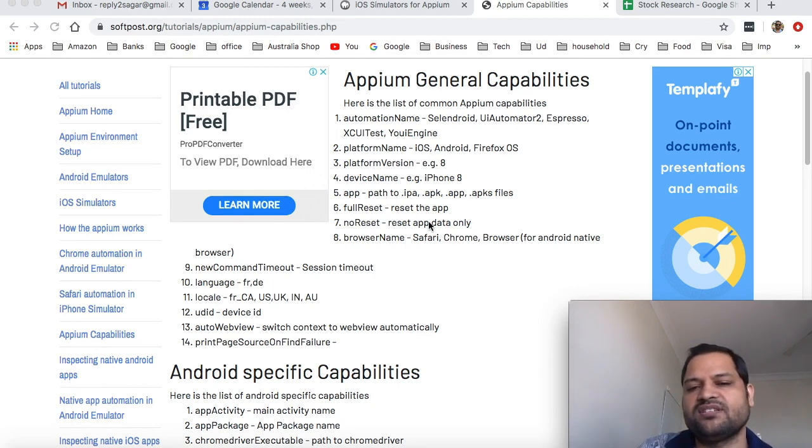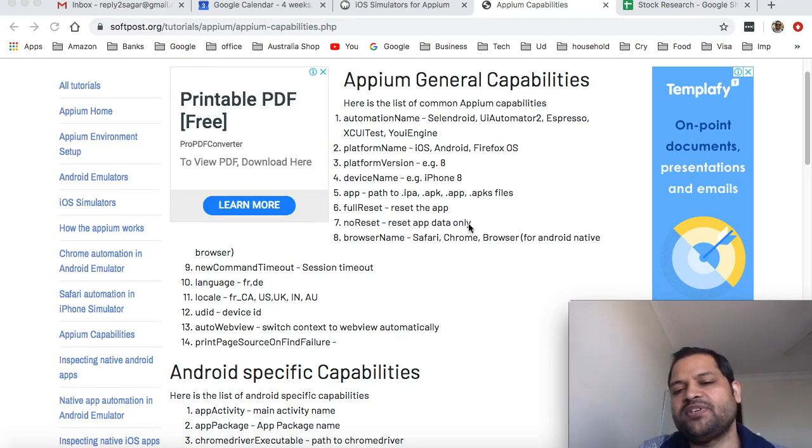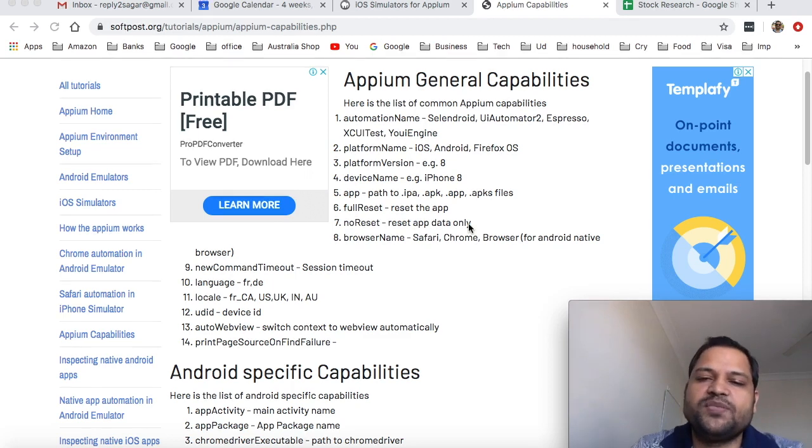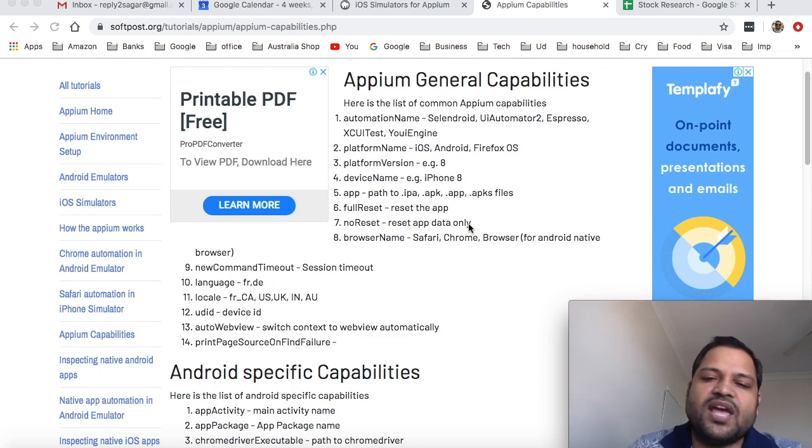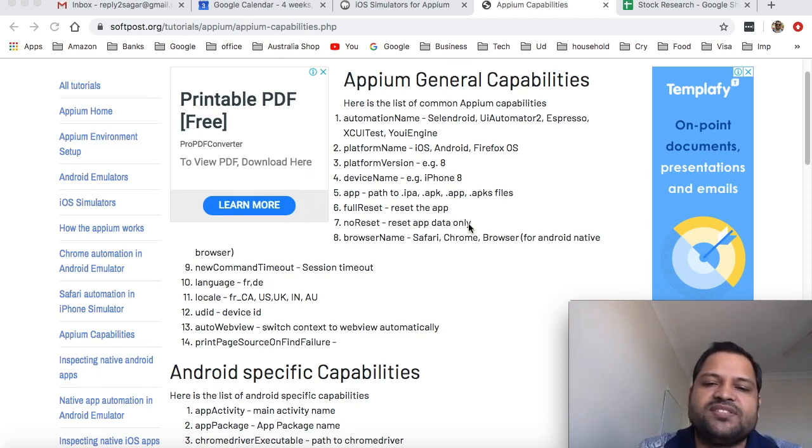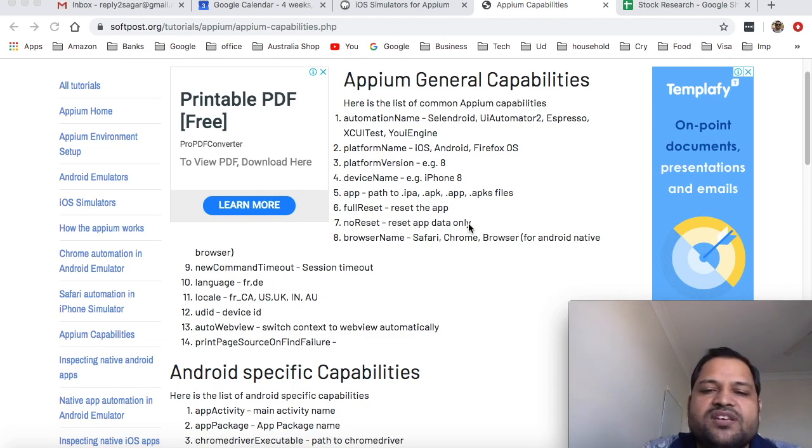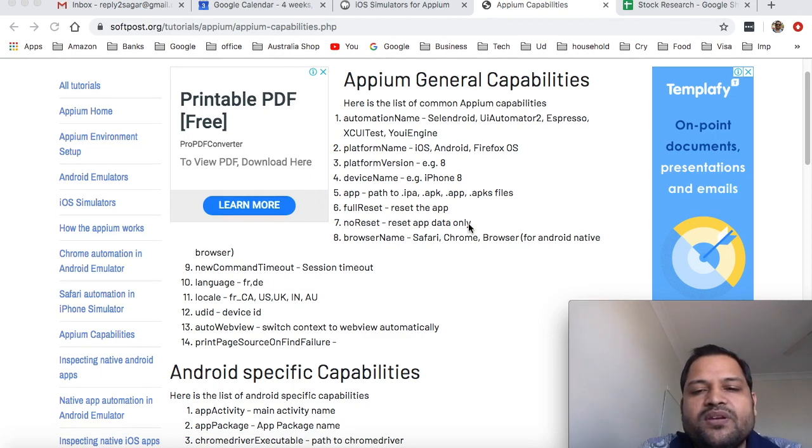No reset - this capability is related to app data only. The application will not be uninstalled but only app data will be reset if you pass no reset as equal to no.